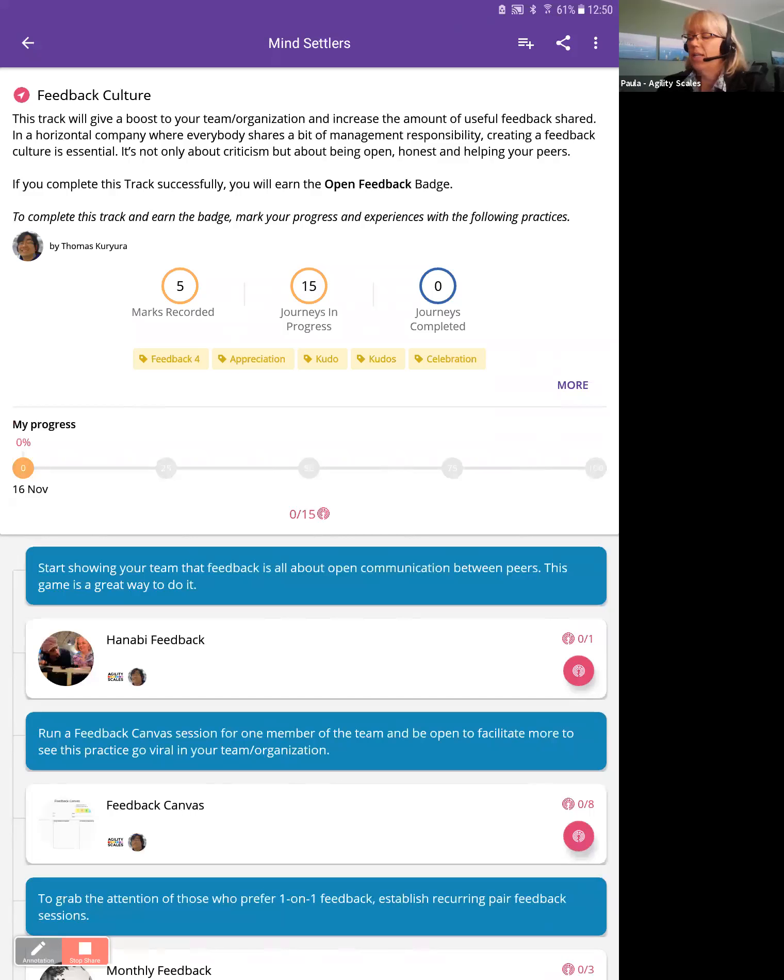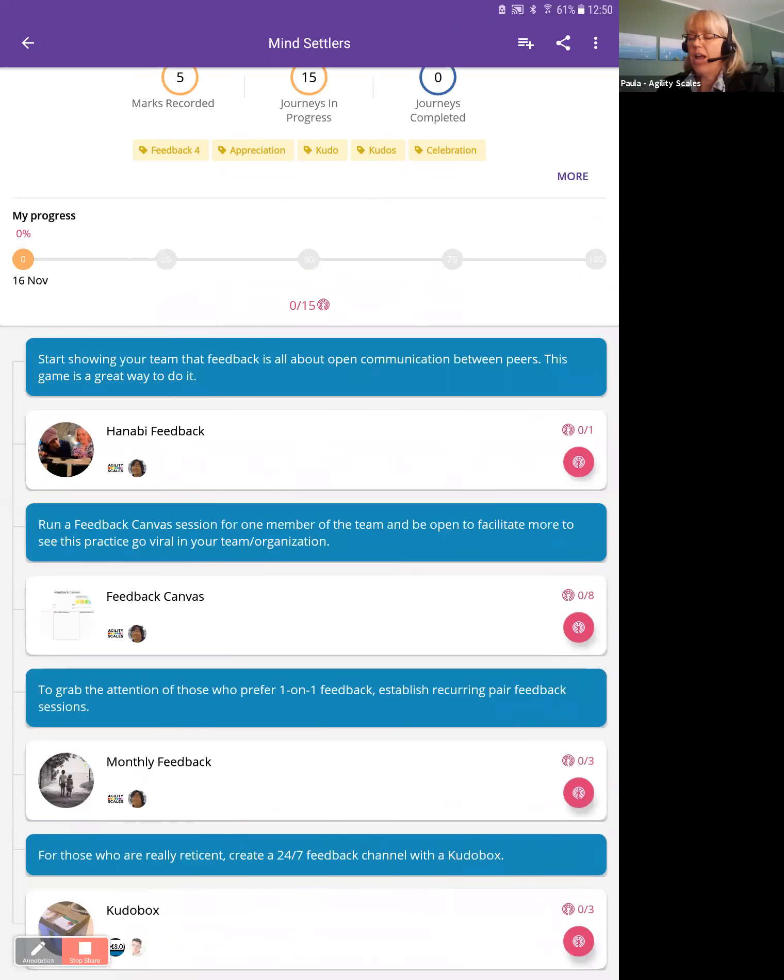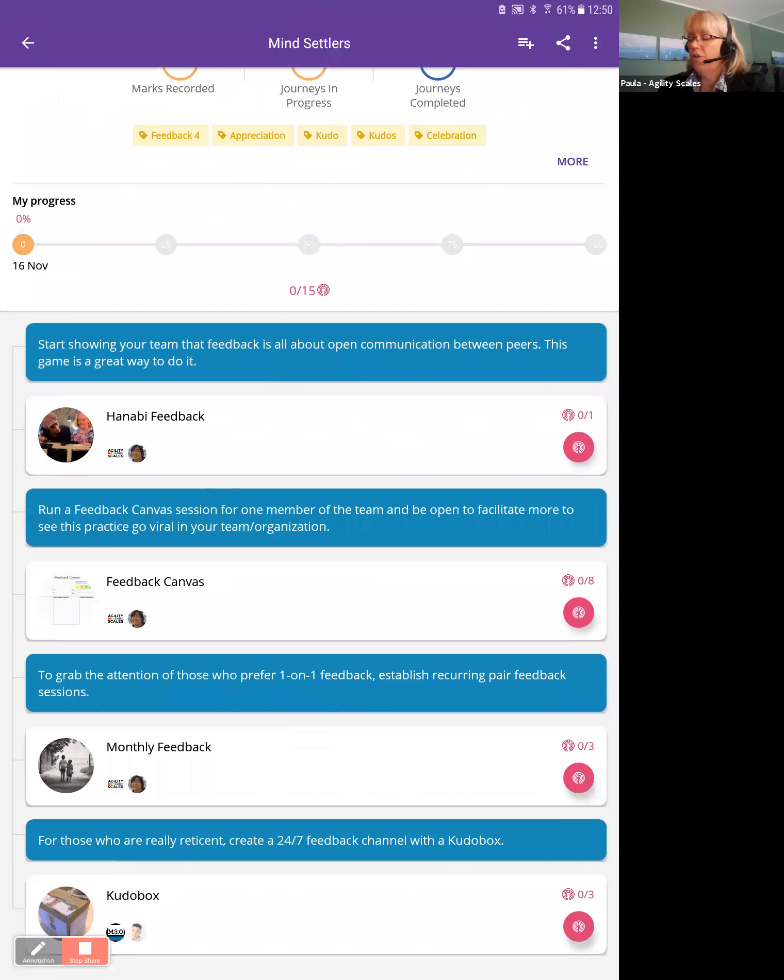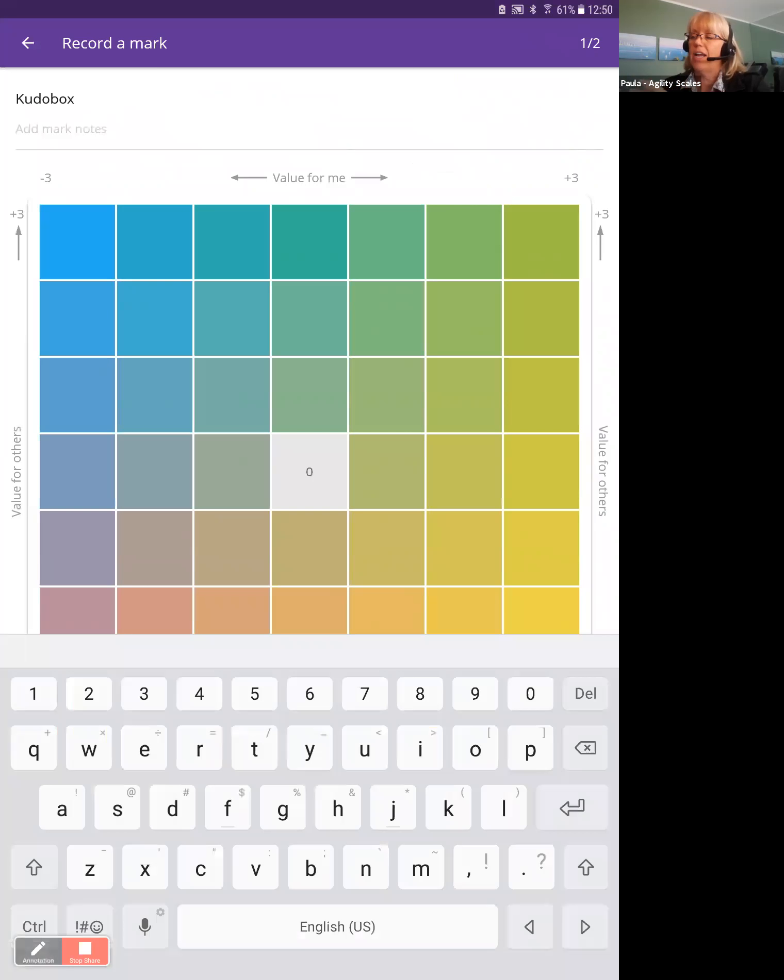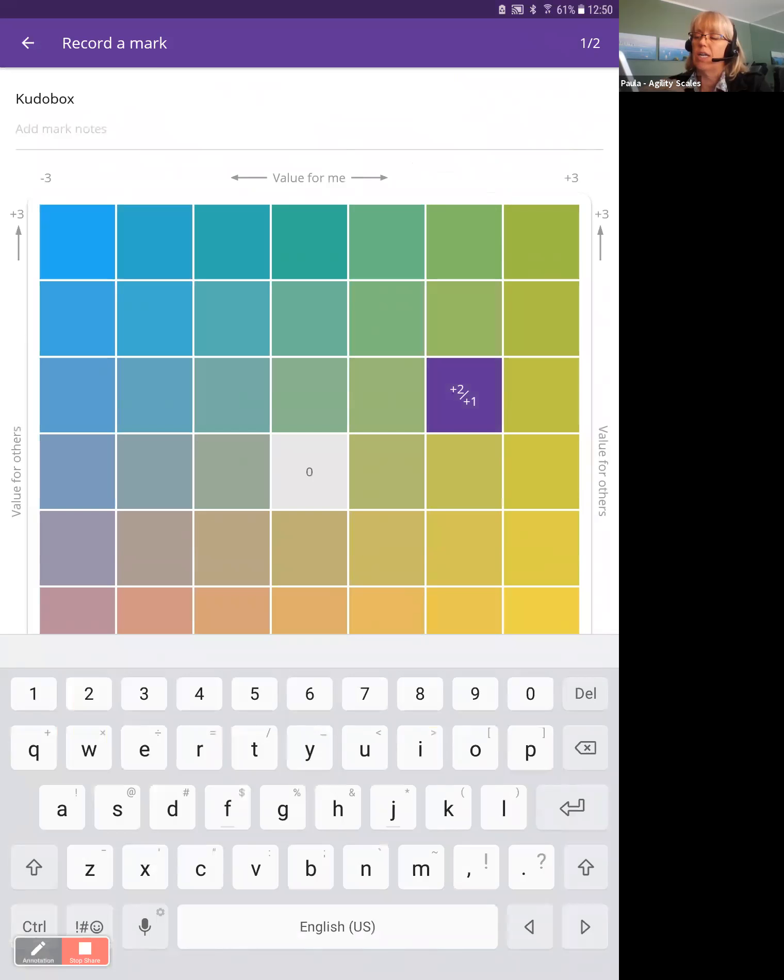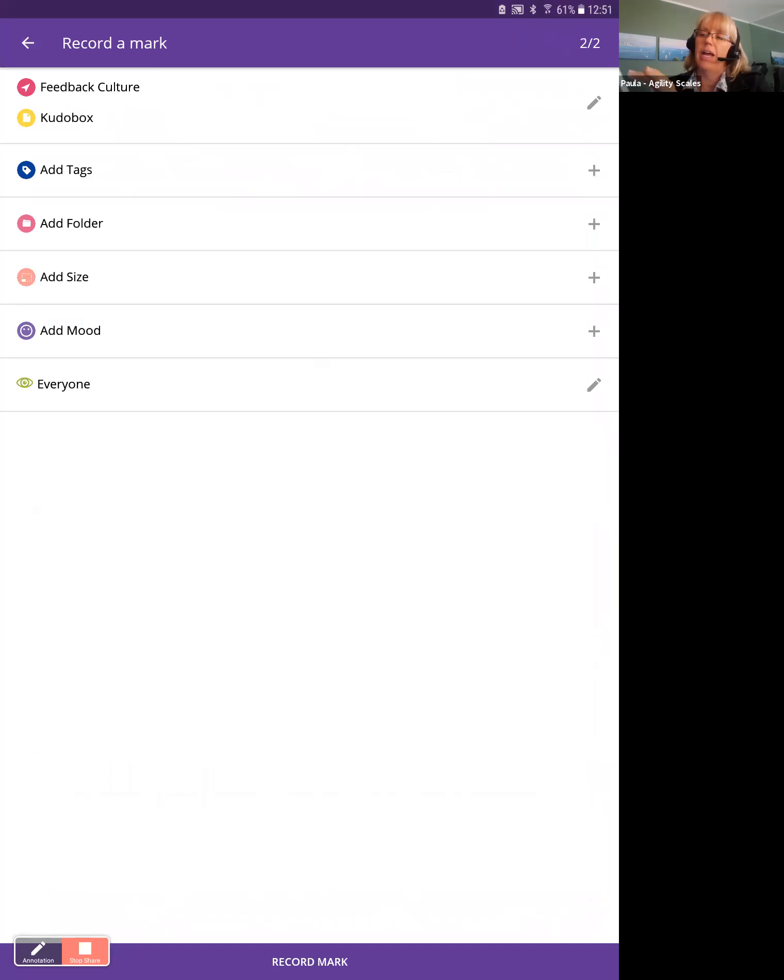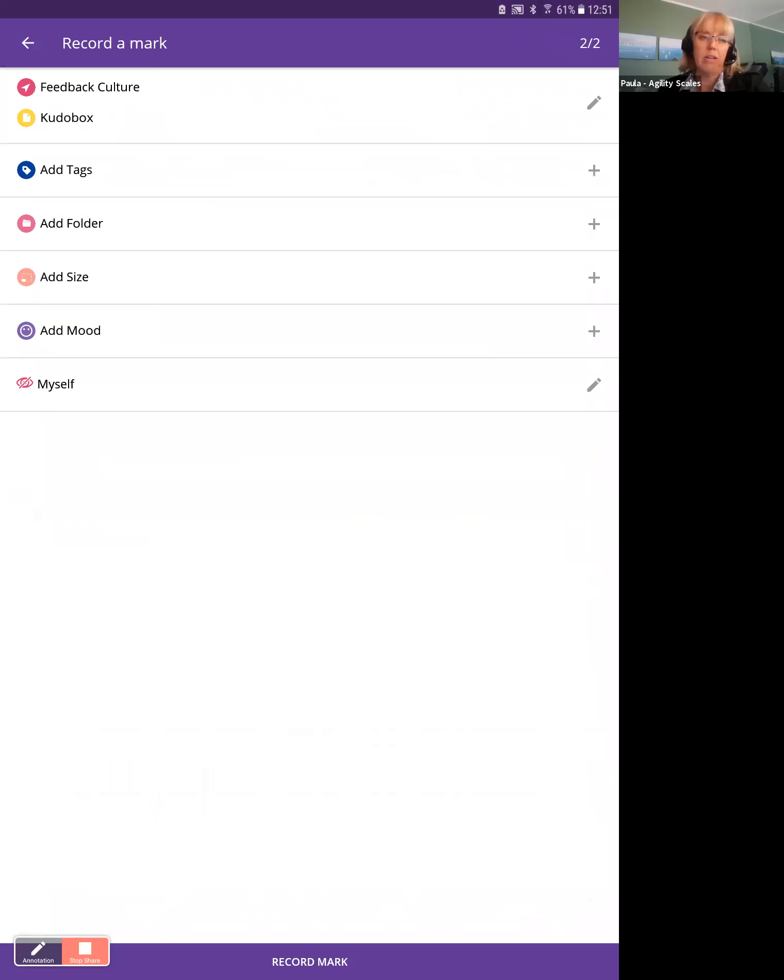So now, let's say we have a kudo box and I gave someone kudos today. I can put in details about that. I can say it was valuable for me. It made me feel really good. I think it made Matias feel really good too. So I'm going to mark that as it was valuable for me, it was valuable for him. And in here, I can come and add more details if I want to really capture what I did.